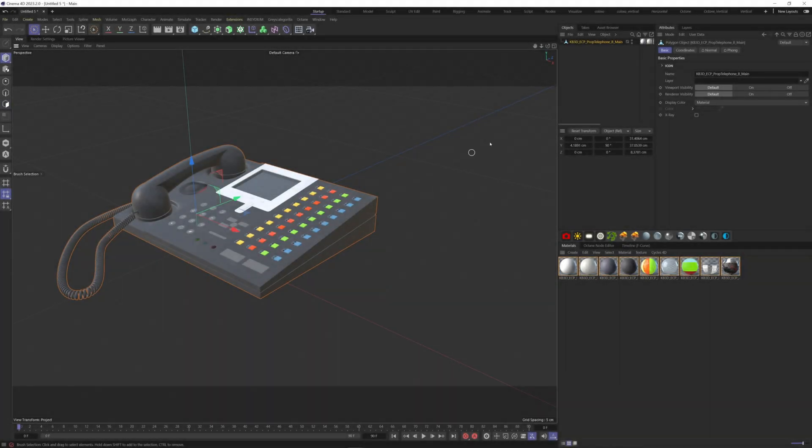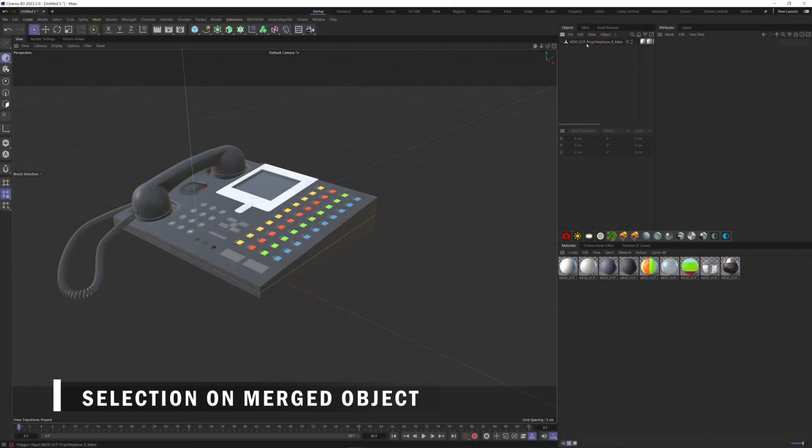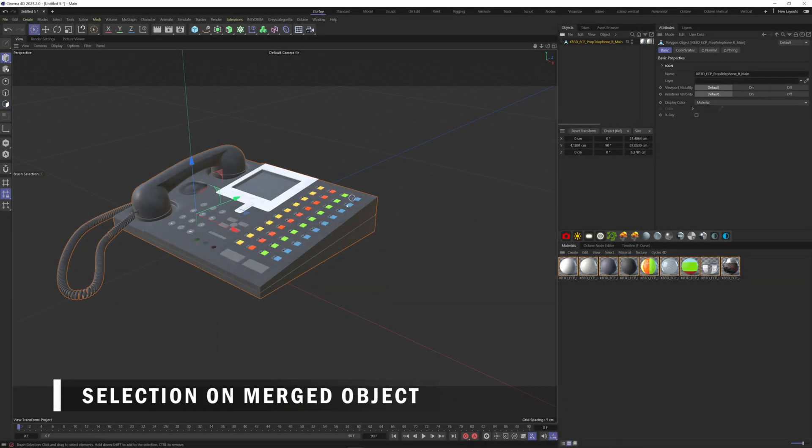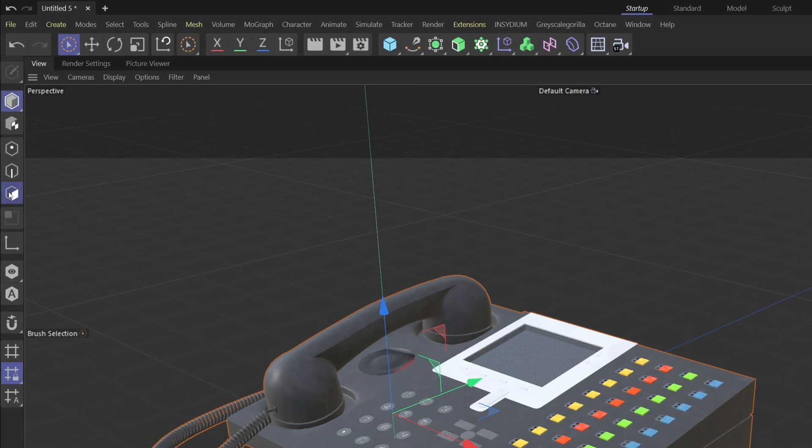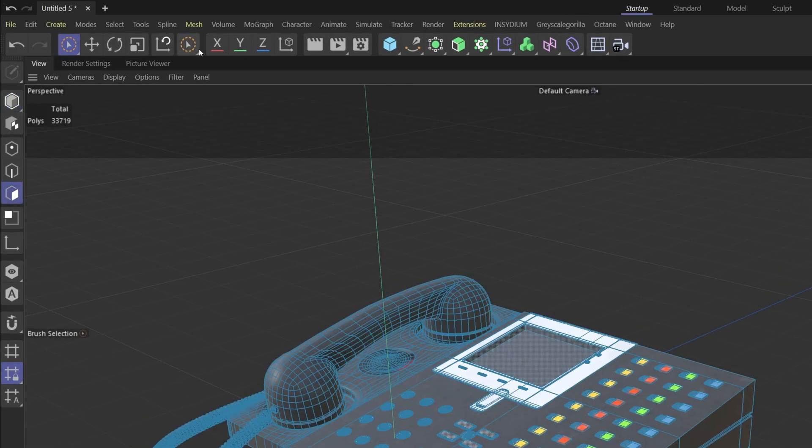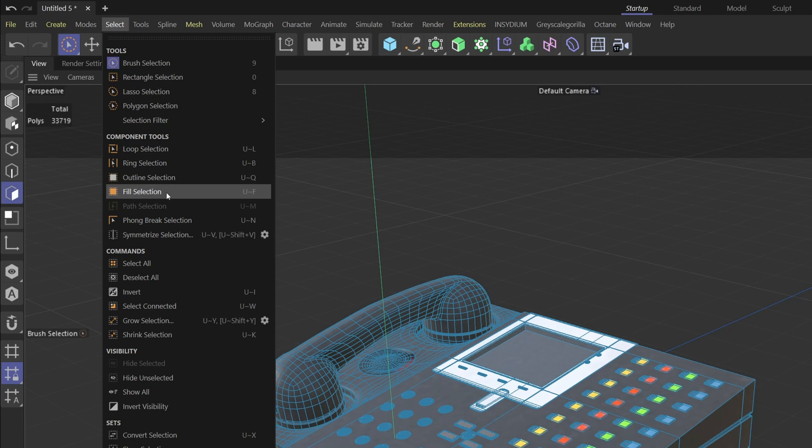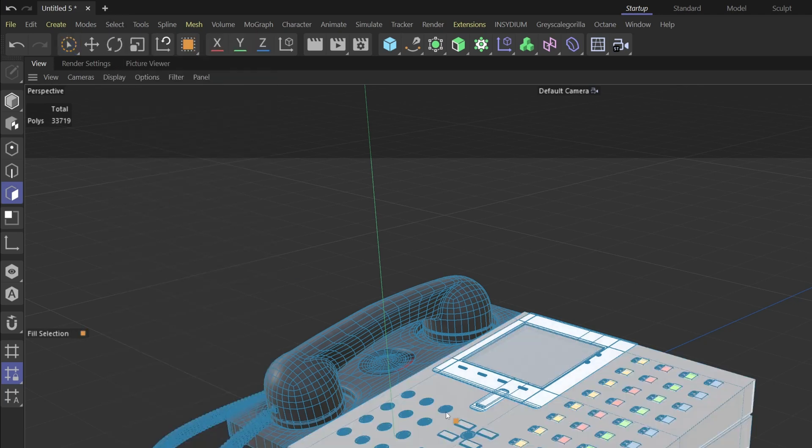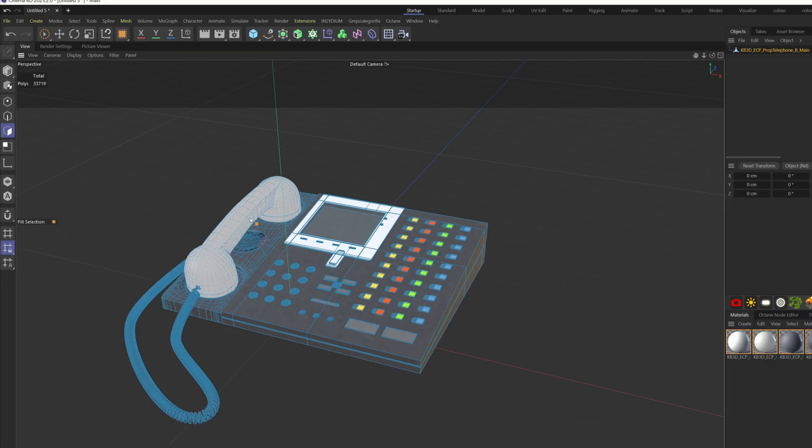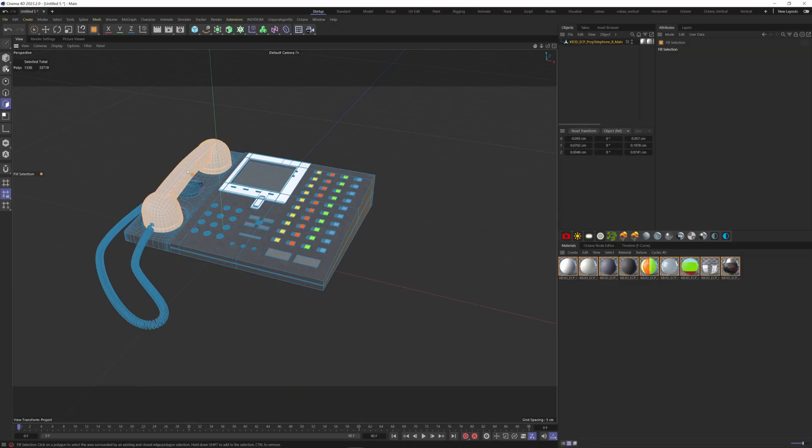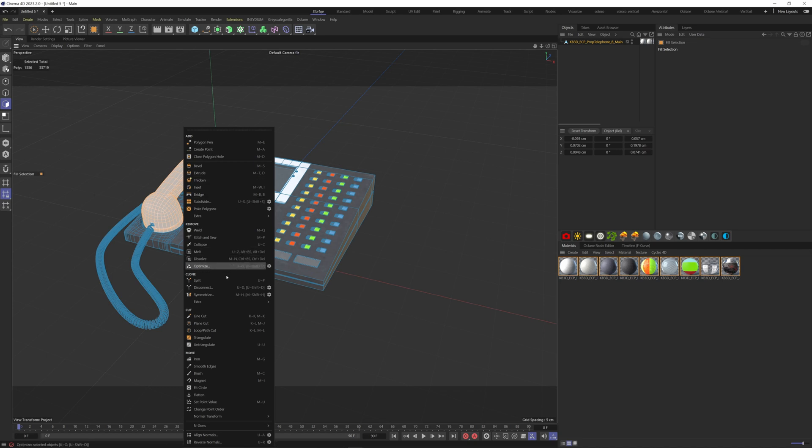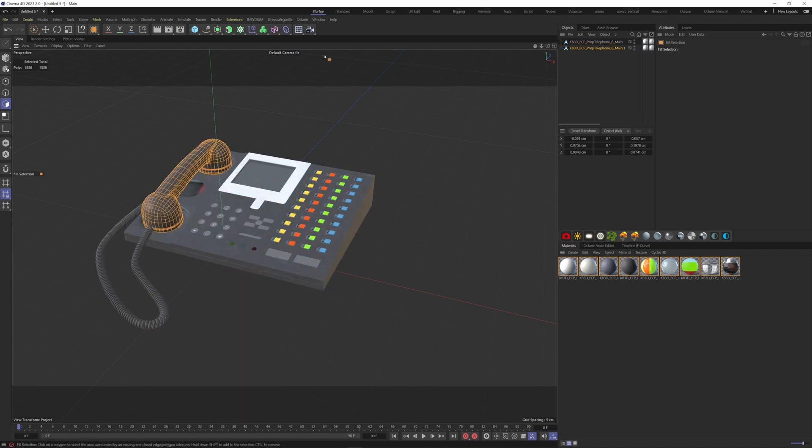Let's say you have a merged object and you want to select a specific part of it. To do so, go to the polygon mode here, then go to the select menu, fill selection. This way you can select the part of the object you want. Once it's done, right click, split. You have now your new object.